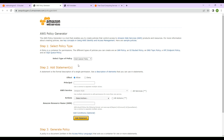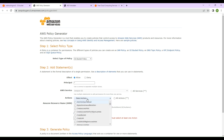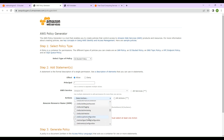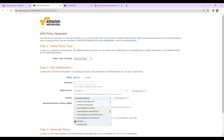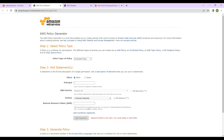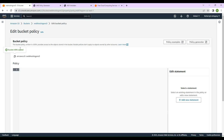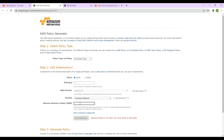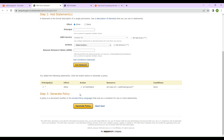On the policy generator page, select 'S3 Bucket Policy' from the dropdown. For 'Effect', select 'Allow'. For 'Principal', enter asterisk (*) to allow everyone. For 'Actions', select 'GetObject', since we want to allow users to fetch objects. For the ARN, copy the bucket ARN shown on the previous page, paste it, and add '/*' at the end to include all objects. Then click 'Add Statement'.